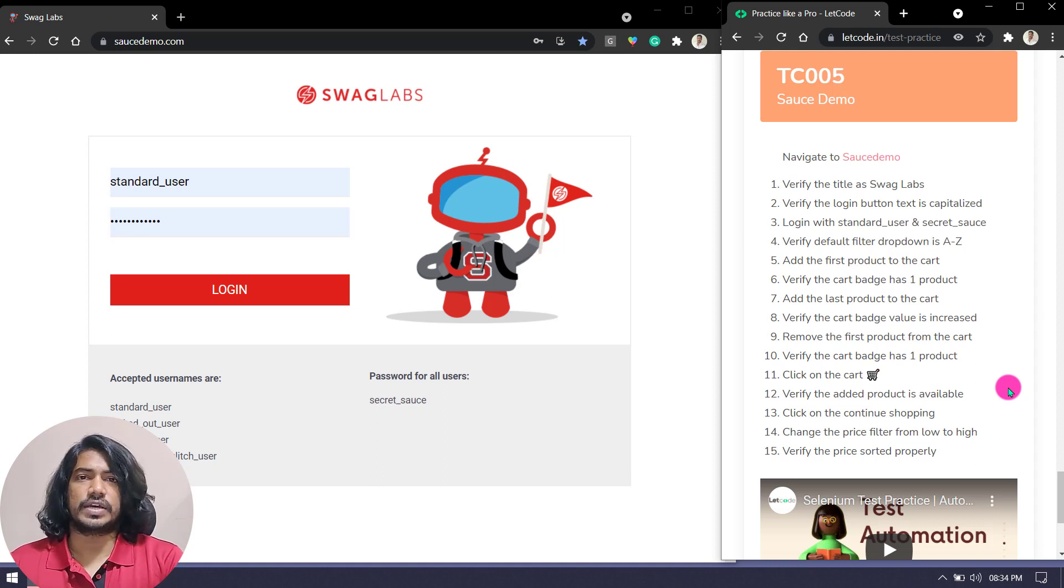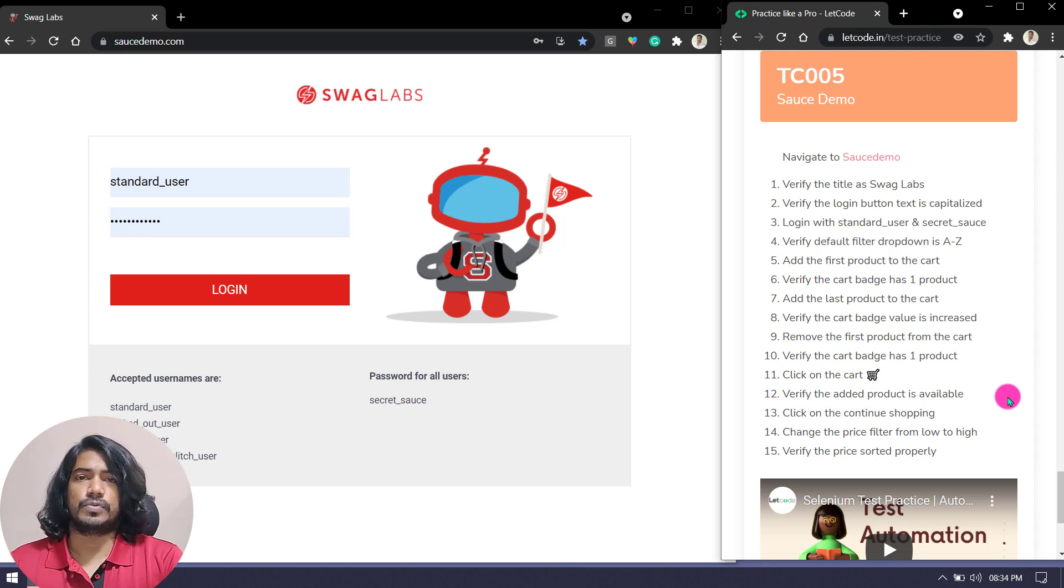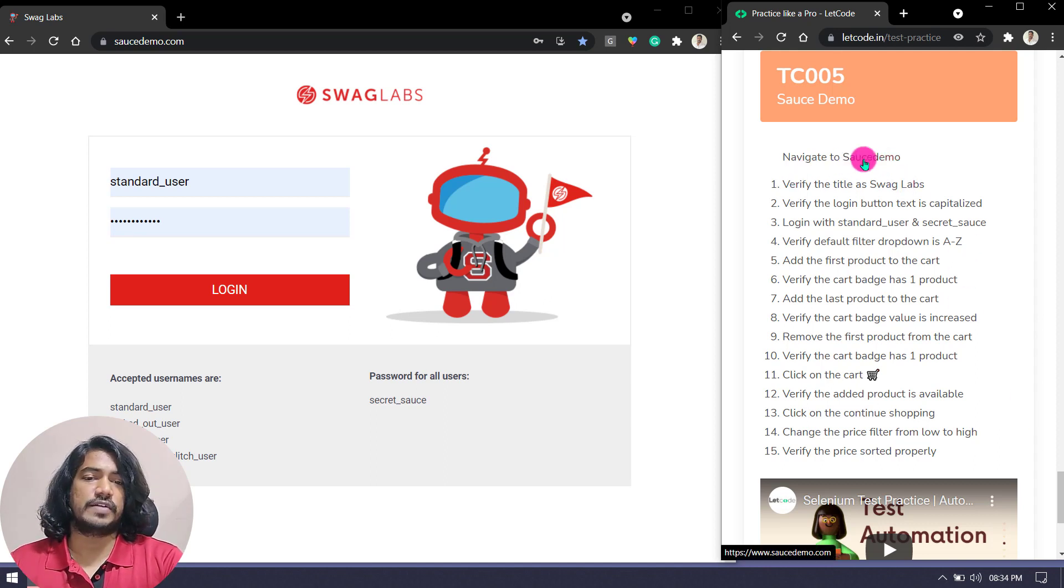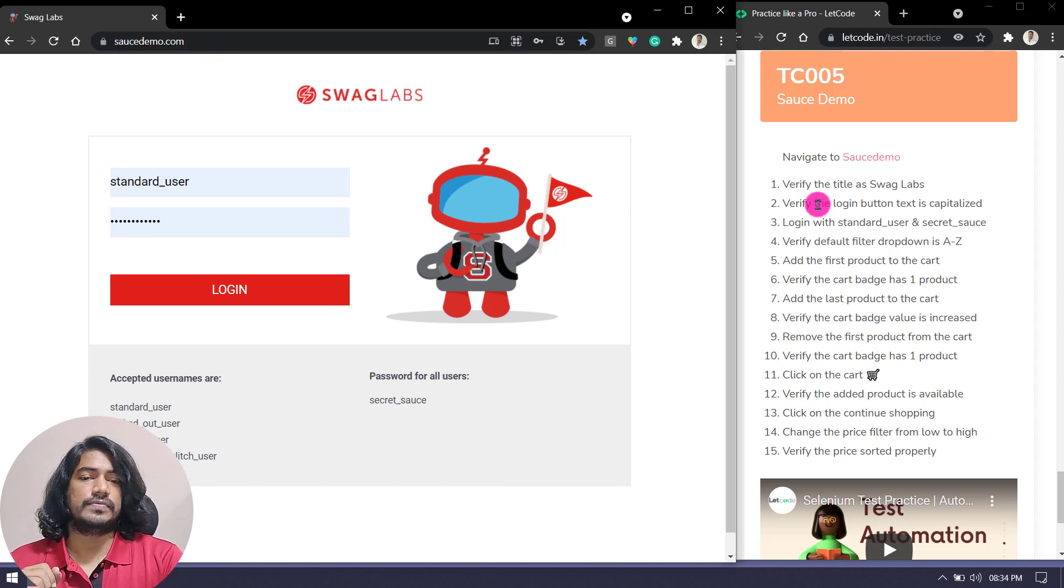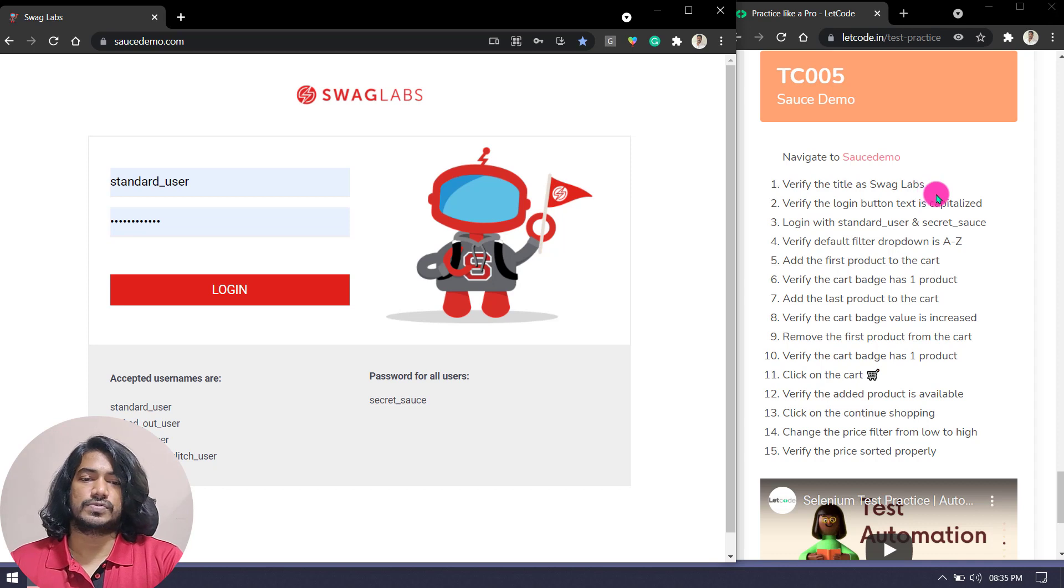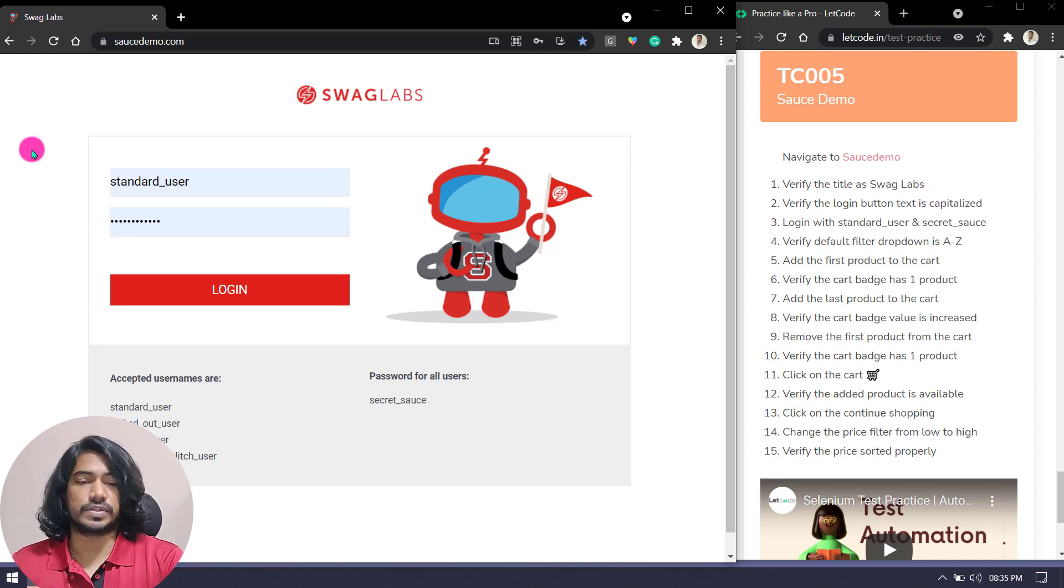Let me brief you on what we have to do. First of all, we have to navigate to this site, saucedemo.com, and then verify that title as Swag Labs. Here is the title, you can do the verification. That's going to be very easy.